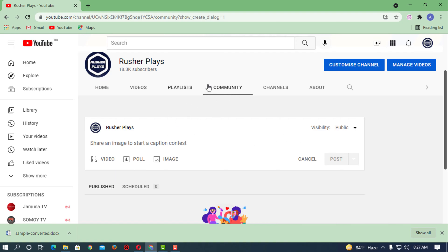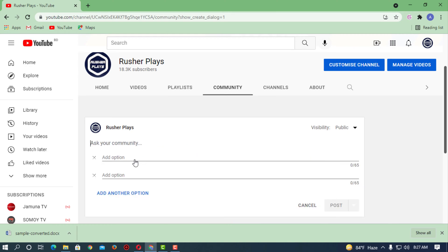If you have the community tab, you can simply add a poll. Here you can see 'share an image to start caption'. If you want to create any kind of poll, you can ask your community about that matter.